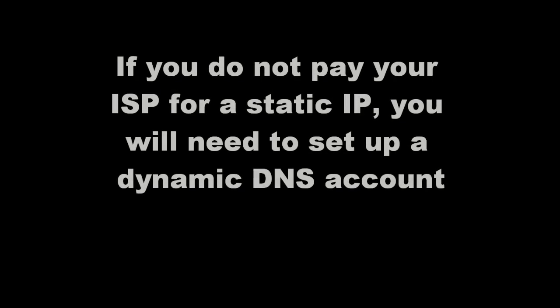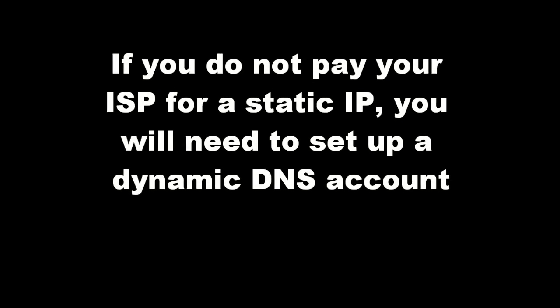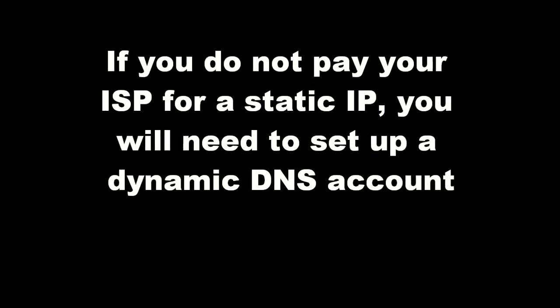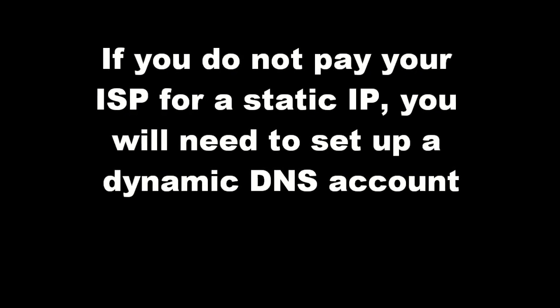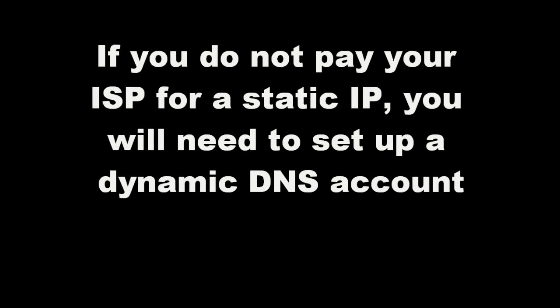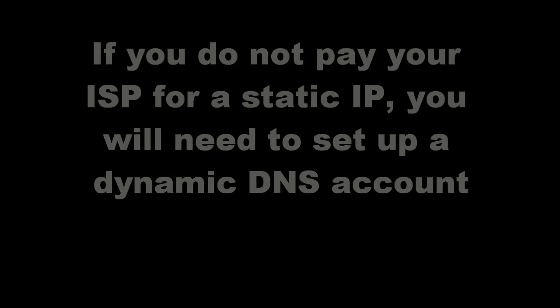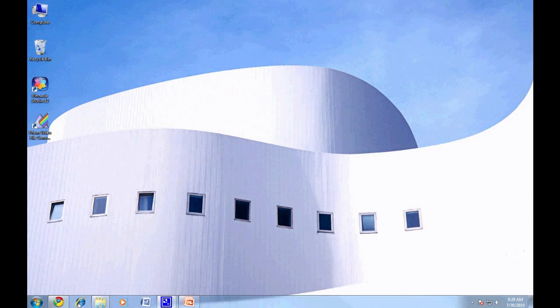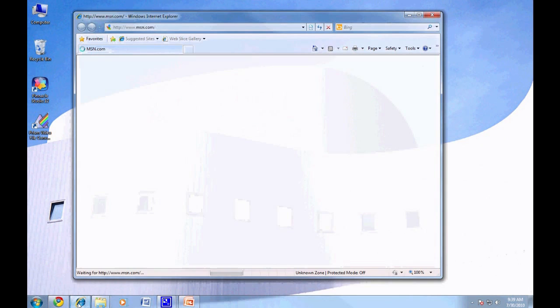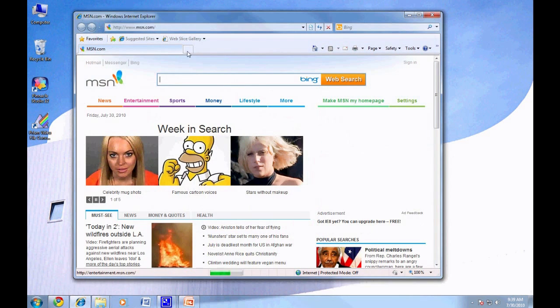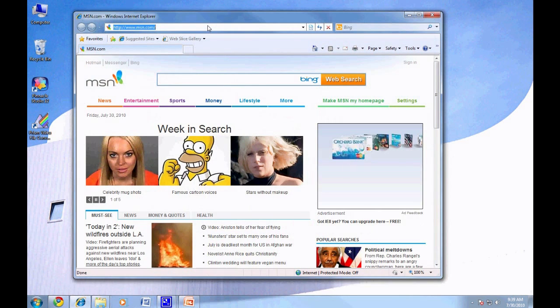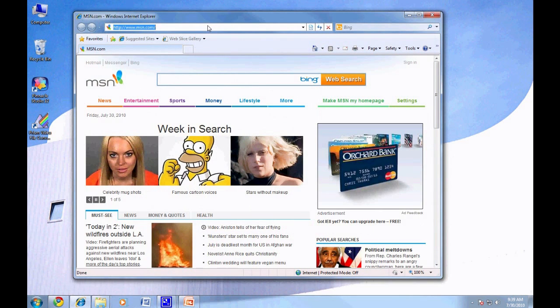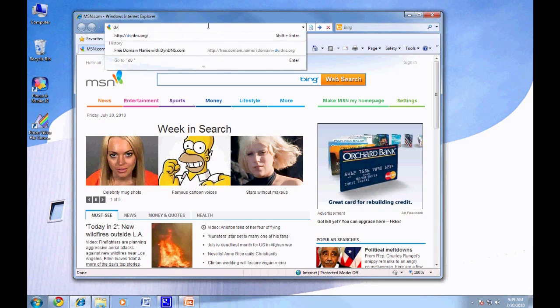We will most likely have to set up a Dynamic DNS account, since a static IP is a premium feature that most ISPs charge for. To do so, we will navigate to www.dvrdns.org. Once there, you will sign up for a free account.